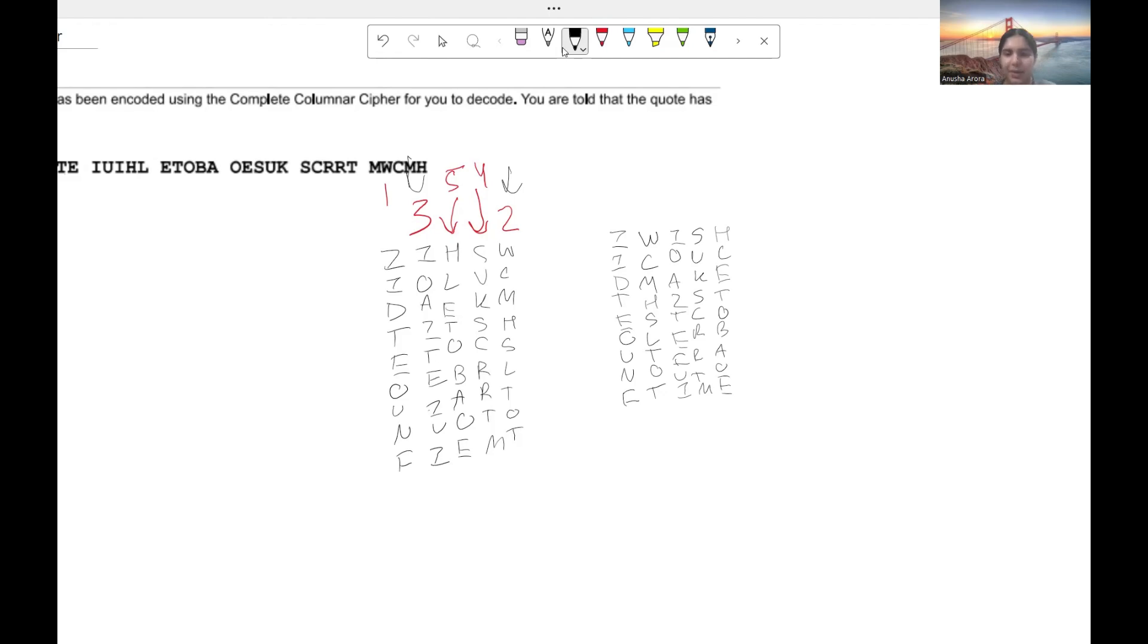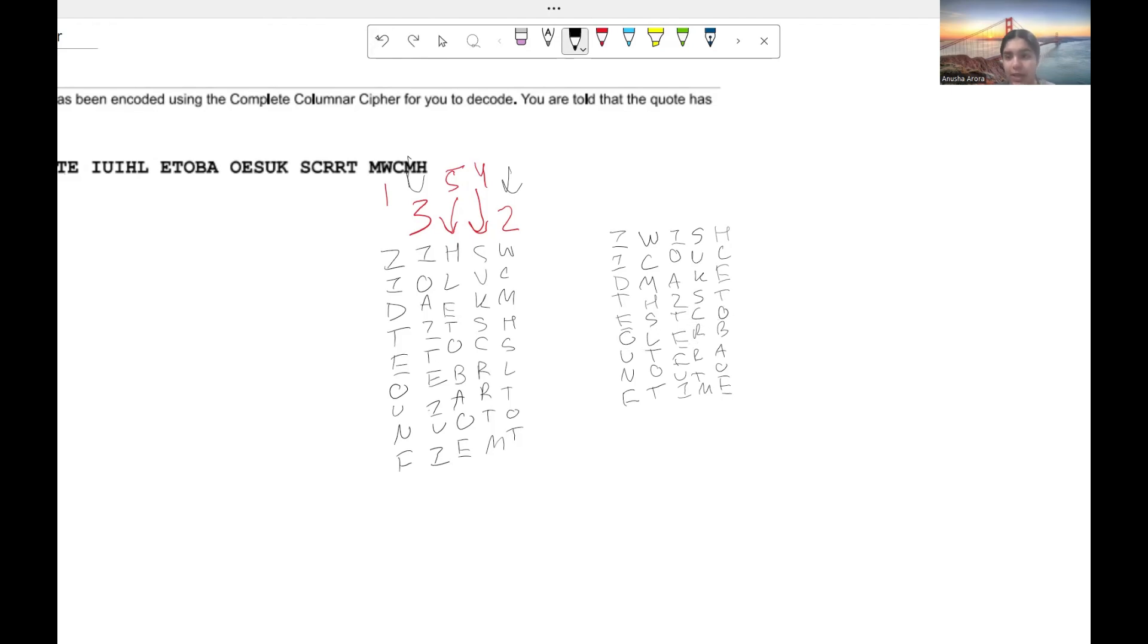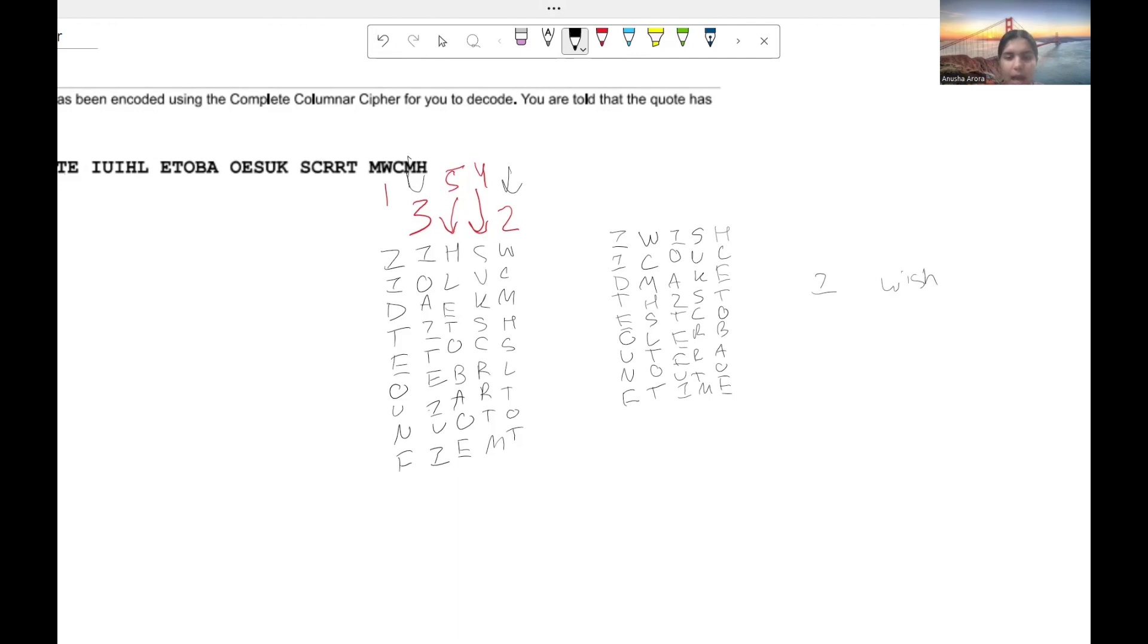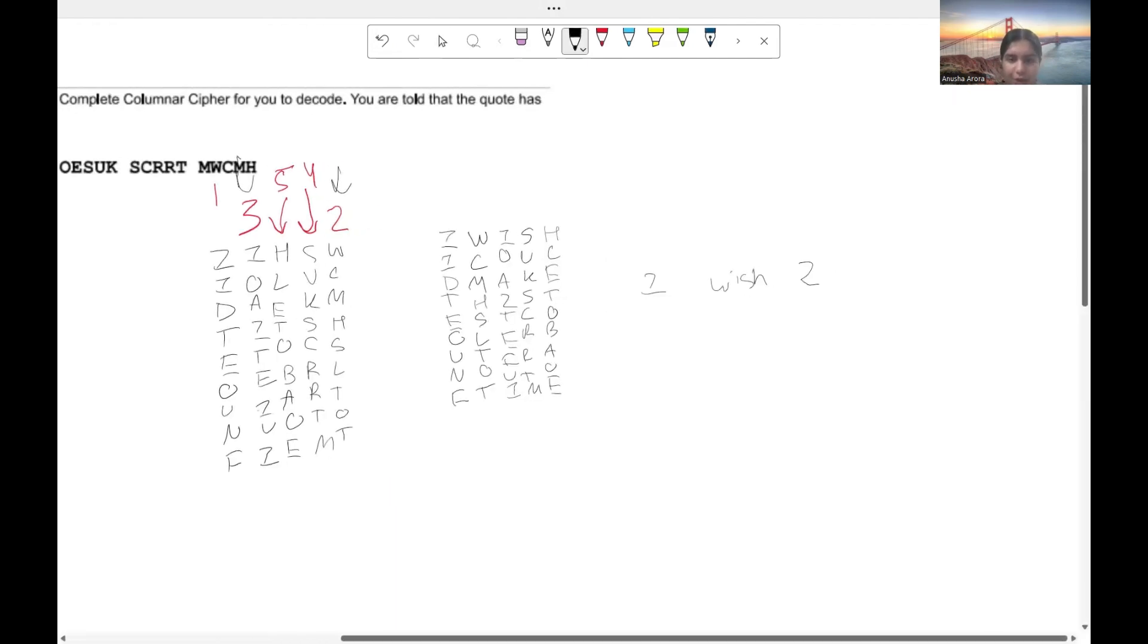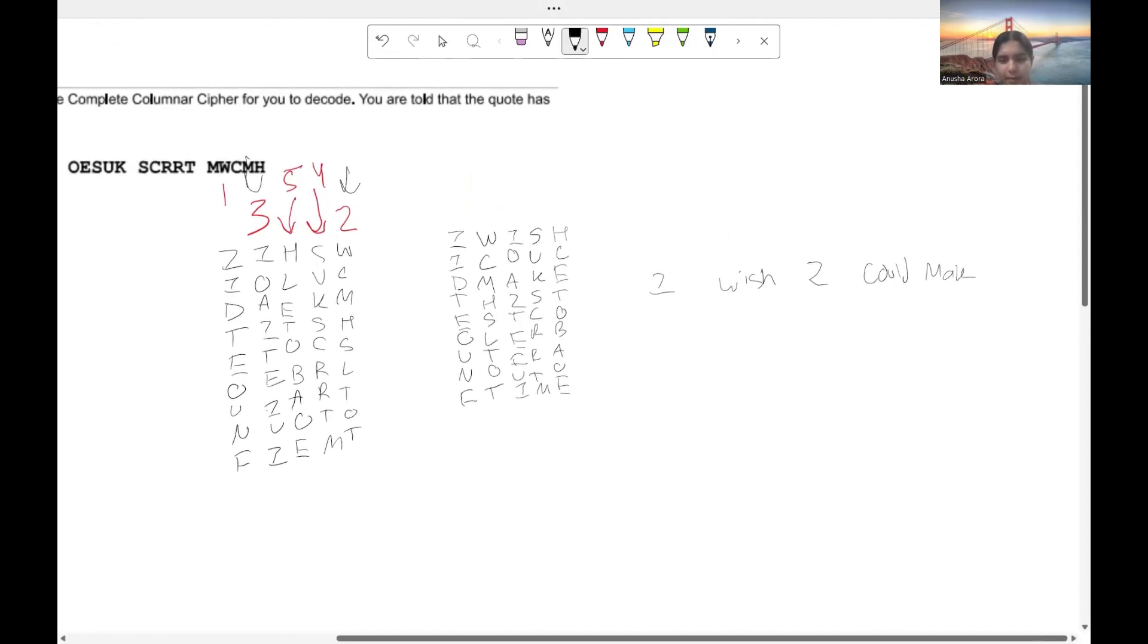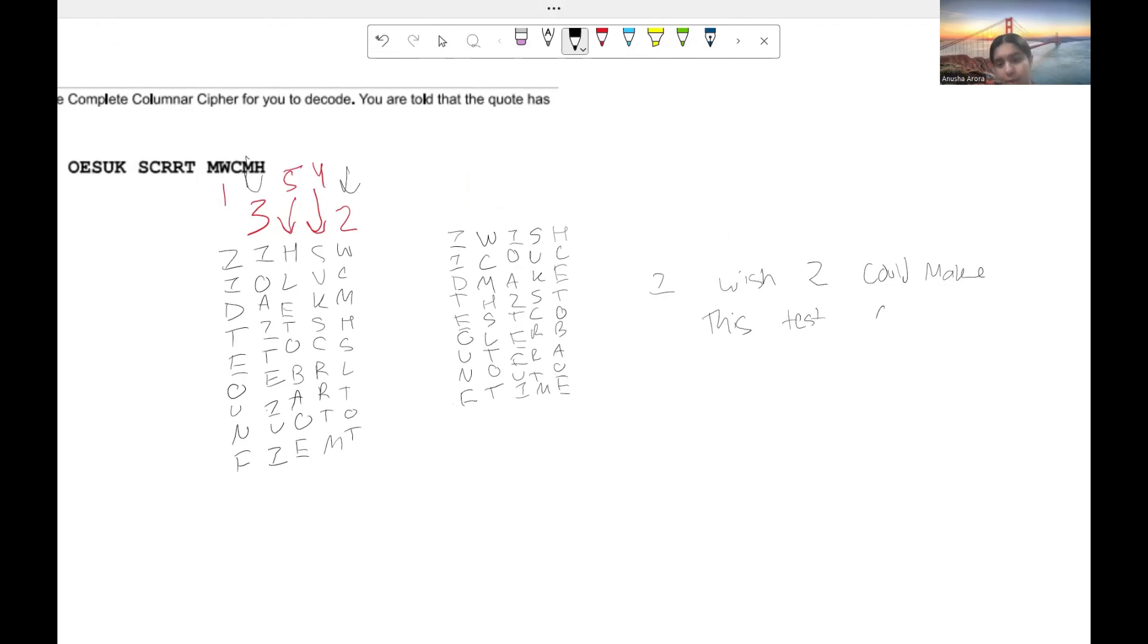So my handwriting might be a little bit off there, but you can kind of see that you get the word COOLER over here. And if we go ahead and just read from left to right and then we go down, we can see it says I wish I could make this test. And then we get our word COOLER, but I ran out of time.